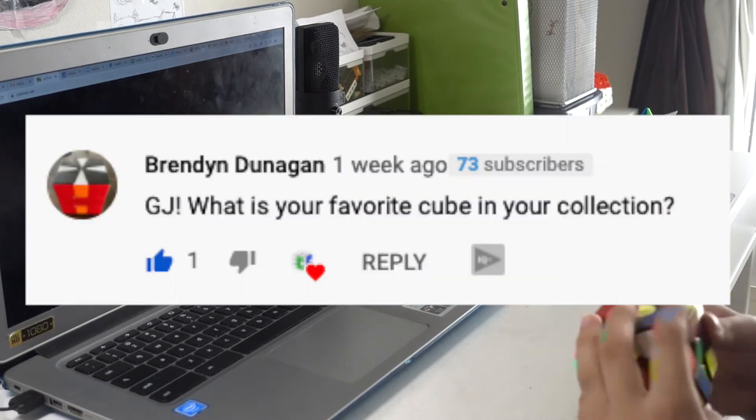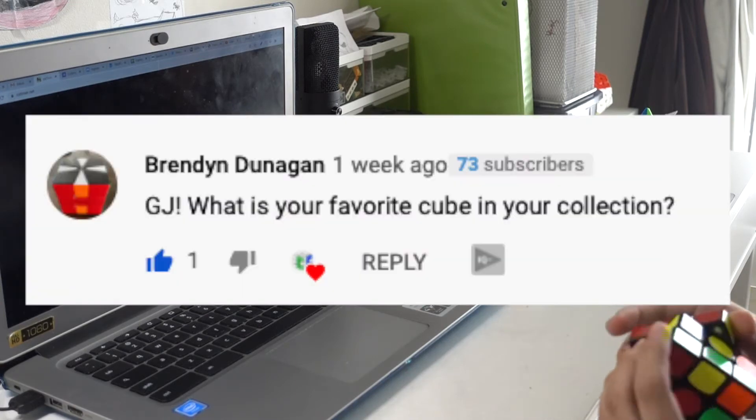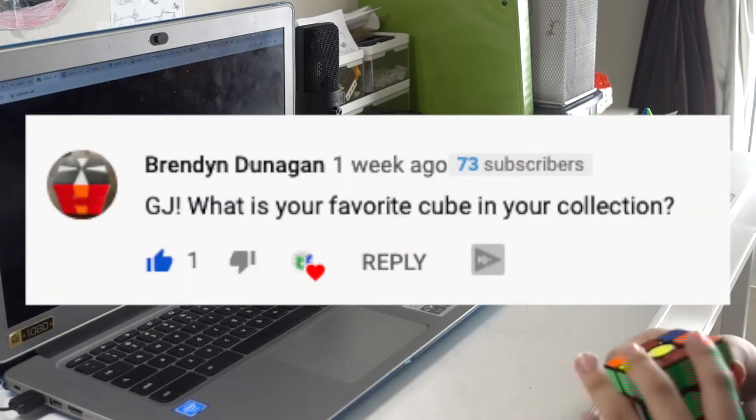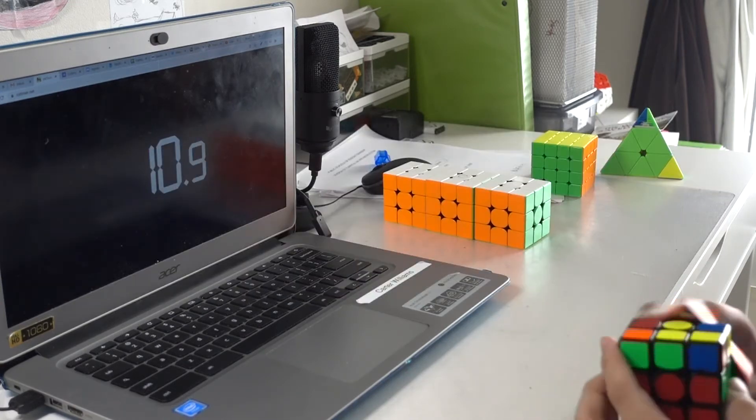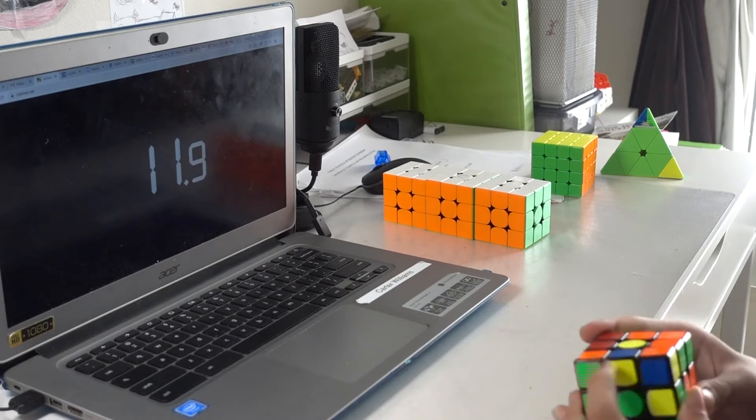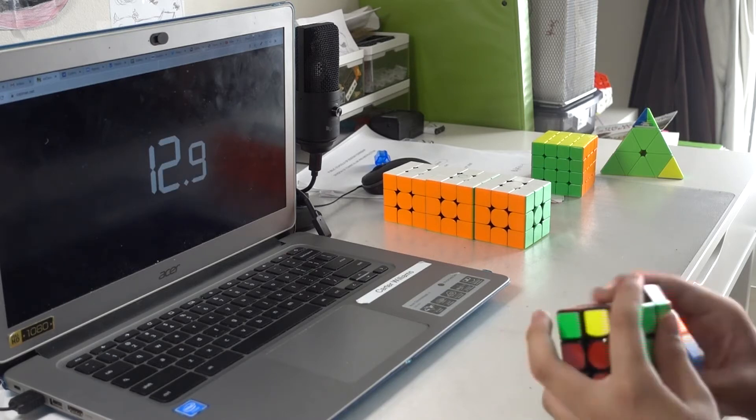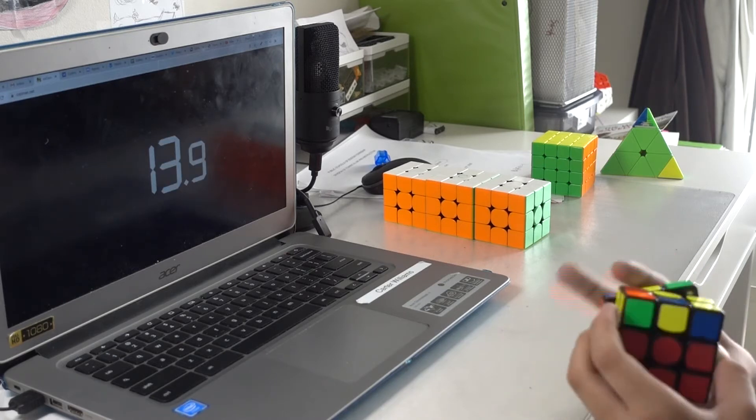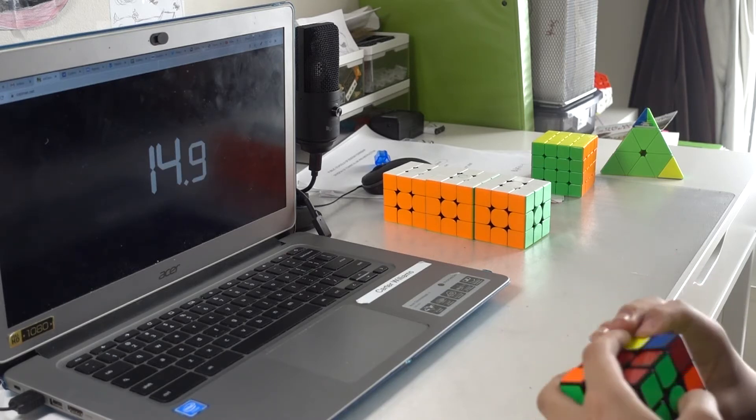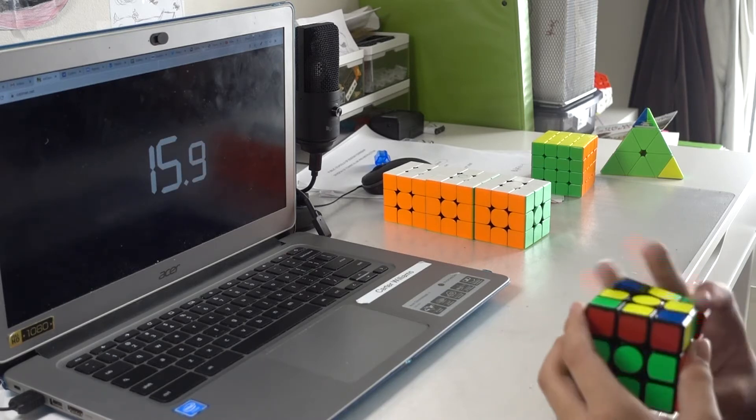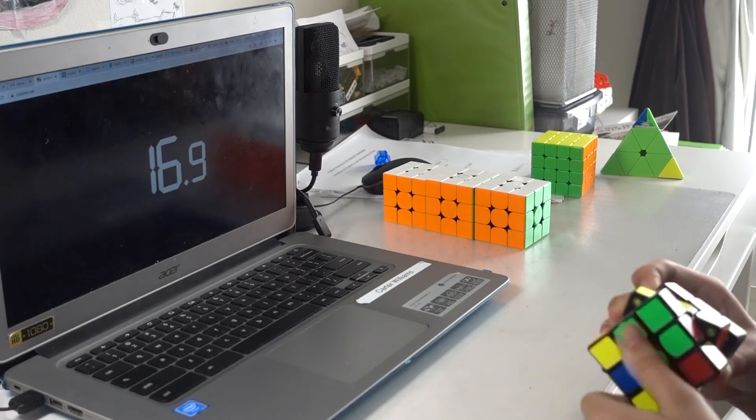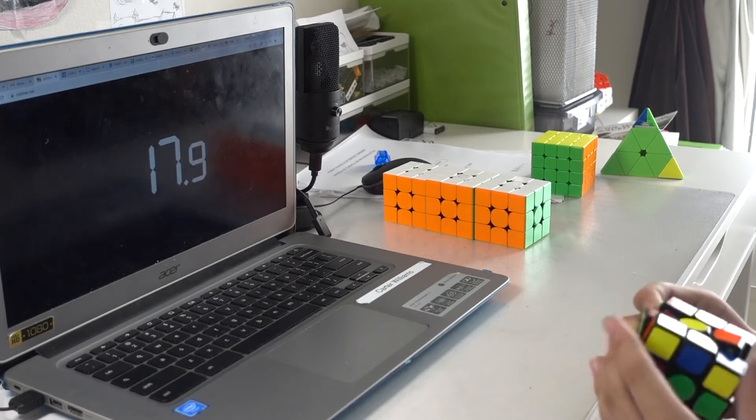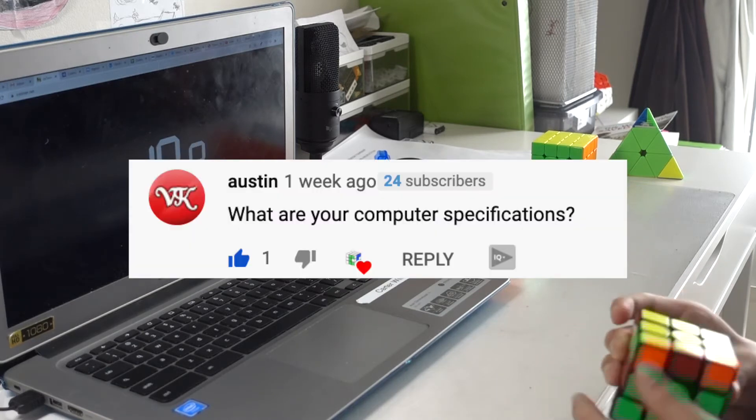Good job, thank you. What is your favorite cube in your collection? It has to be the CarterCubes Sticker Mod. Just kidding, it's probably the GAN 11 Pro or the Dayan Tengyun V2, because those are basically my mains.